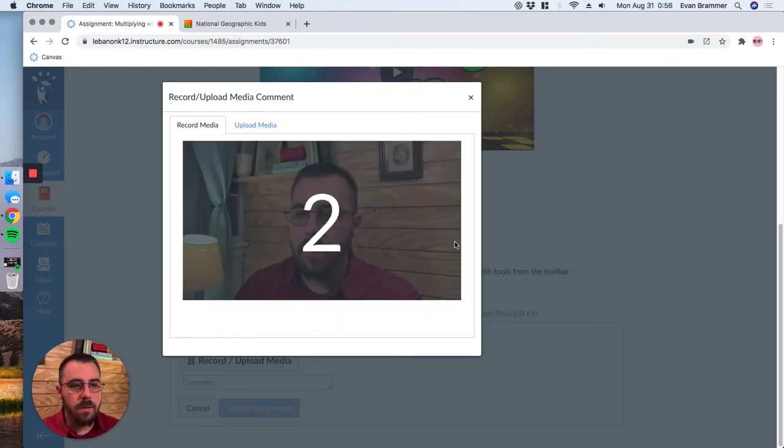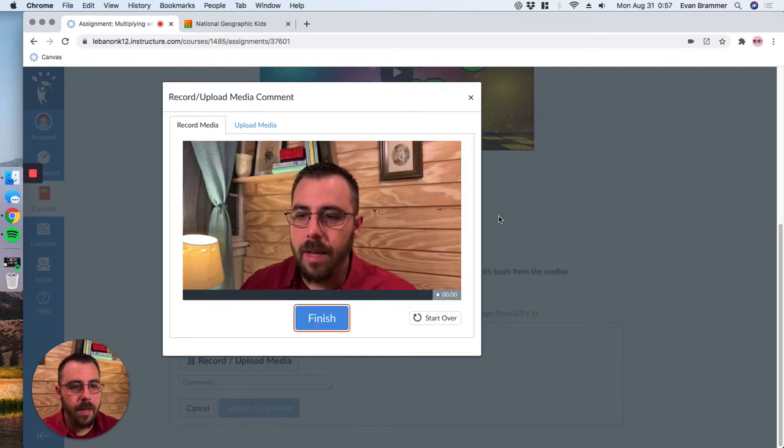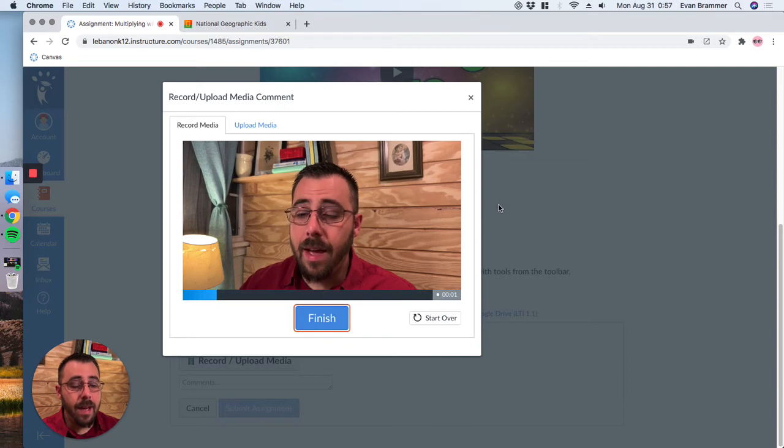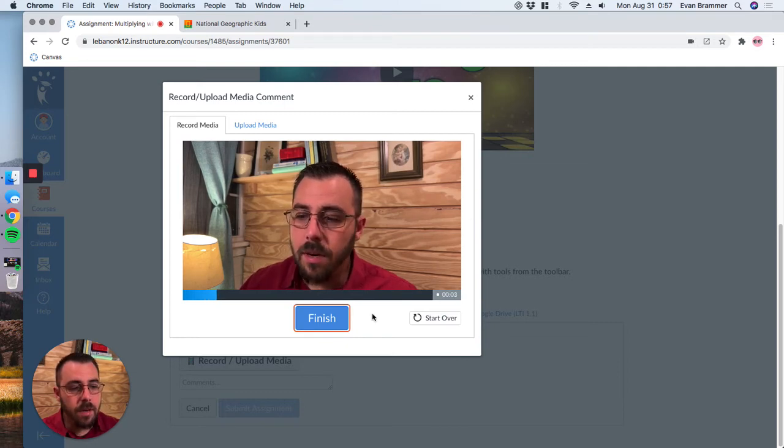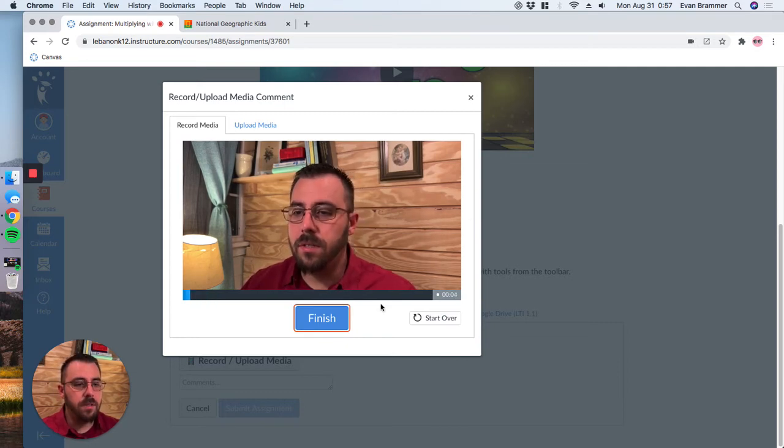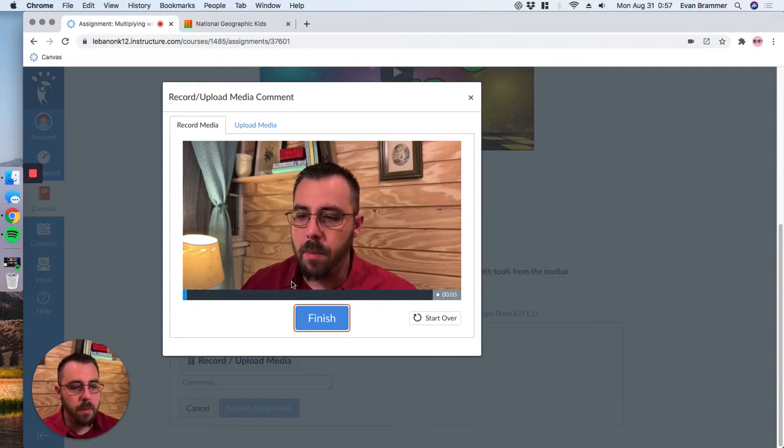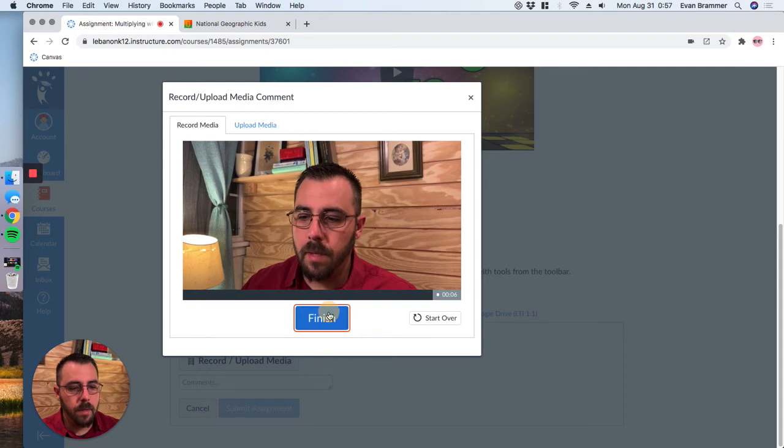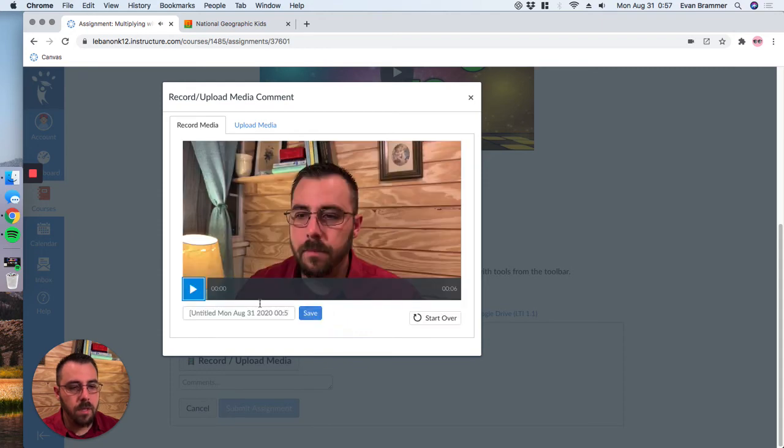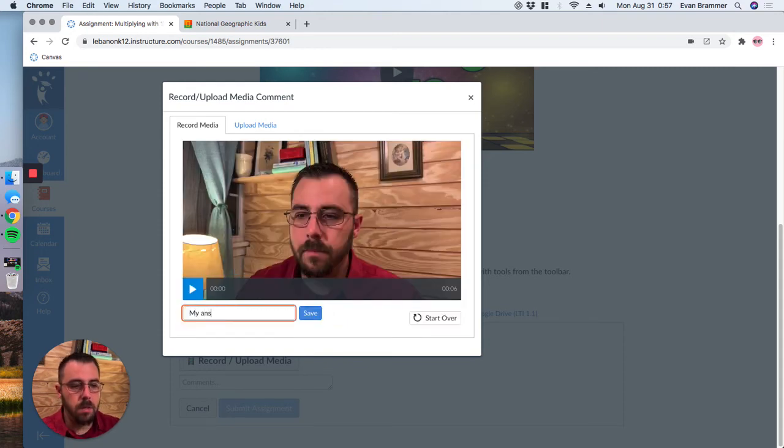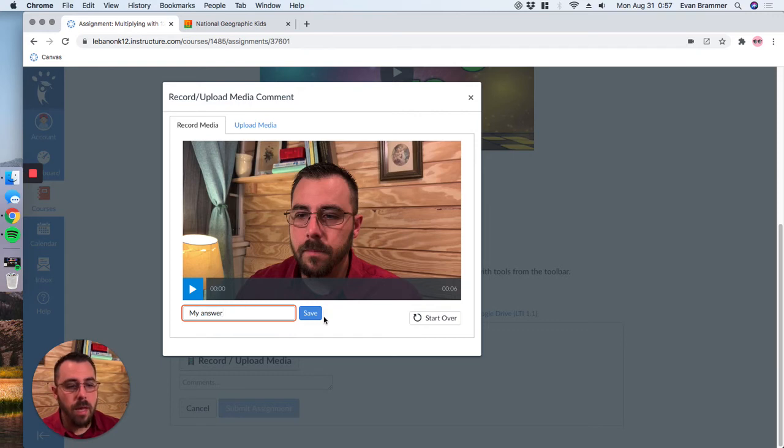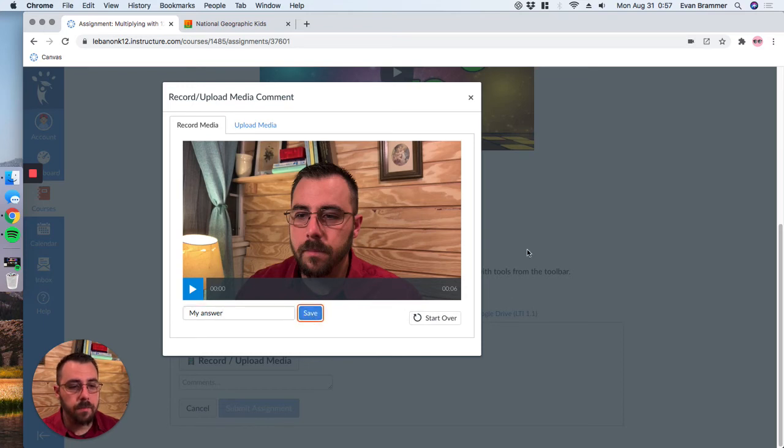It gives you a countdown and hi, Mr. Teacher. Here is my answer to the math problem. Click finish. You can name it if you want to, my answer, you can name it whatever you want, and then click save. Now, if you made a mistake, you can click start over and do it again. So we'll just click save.